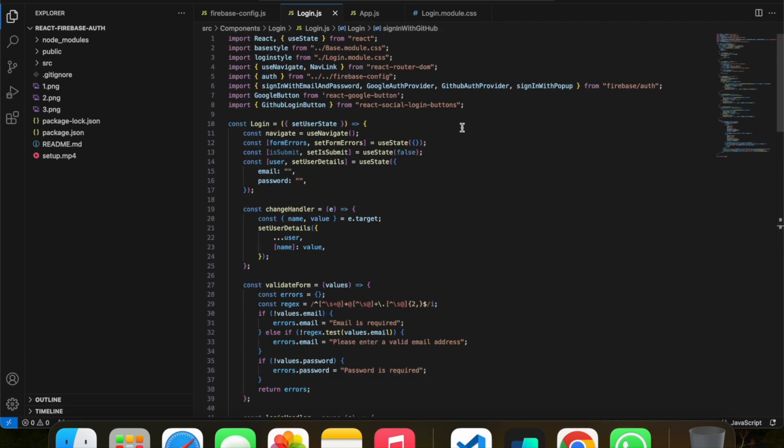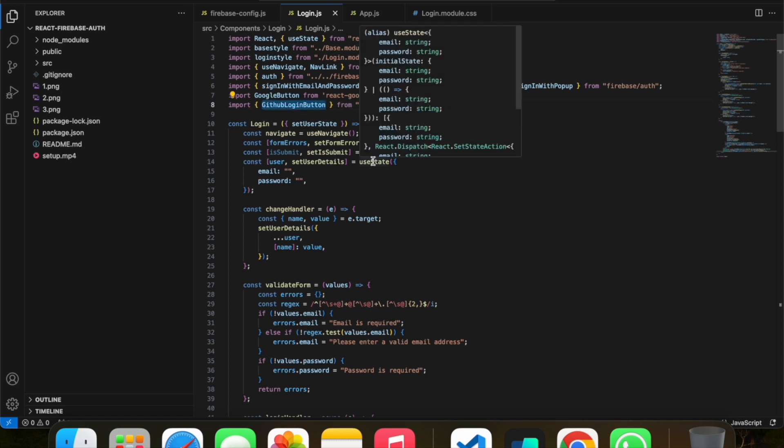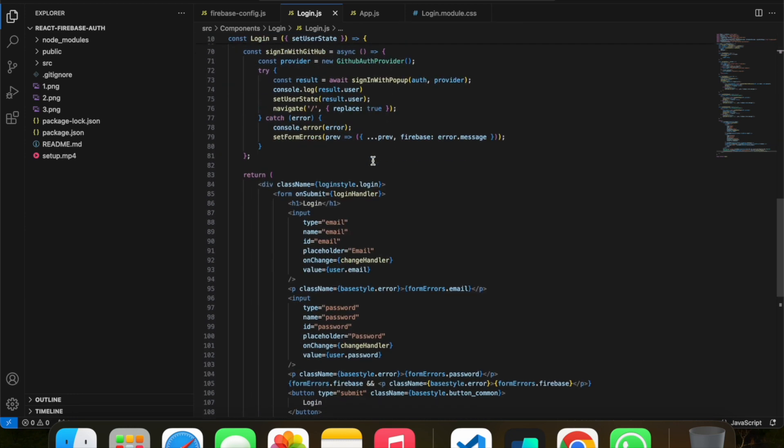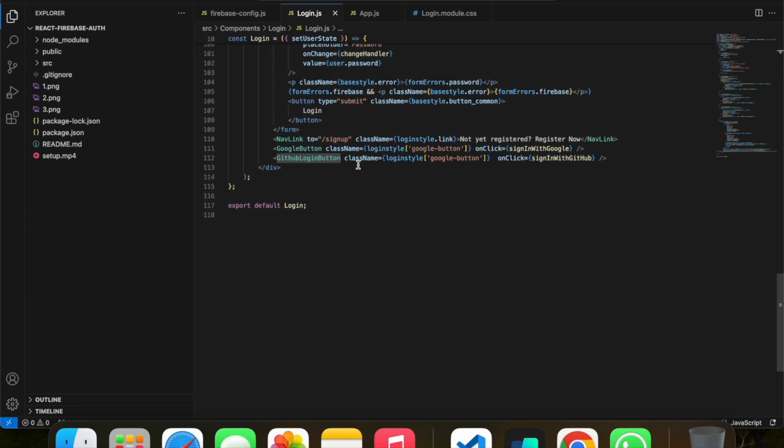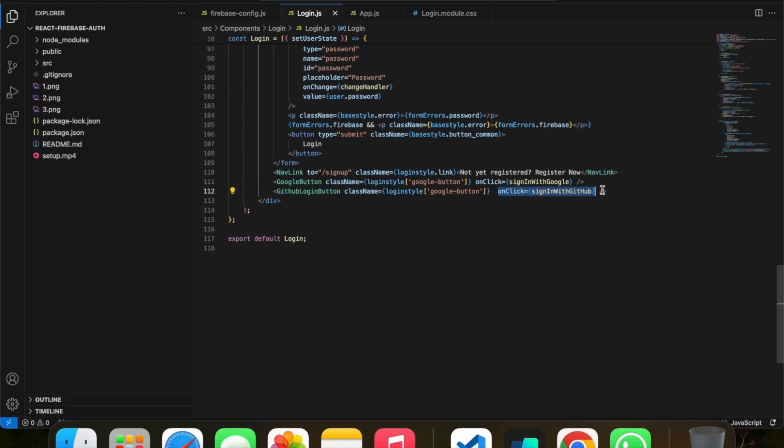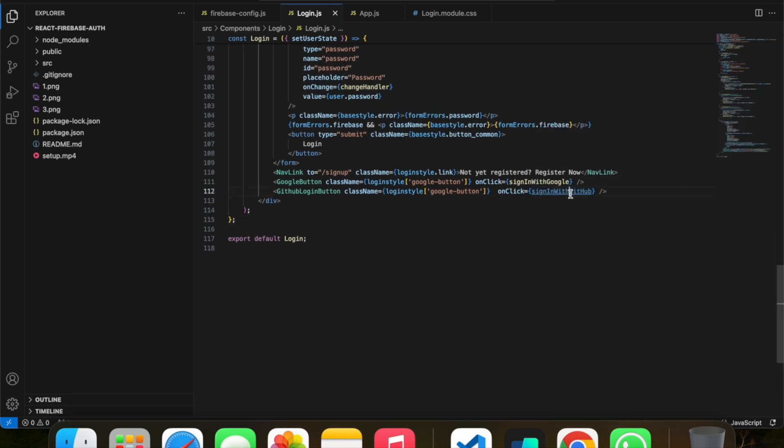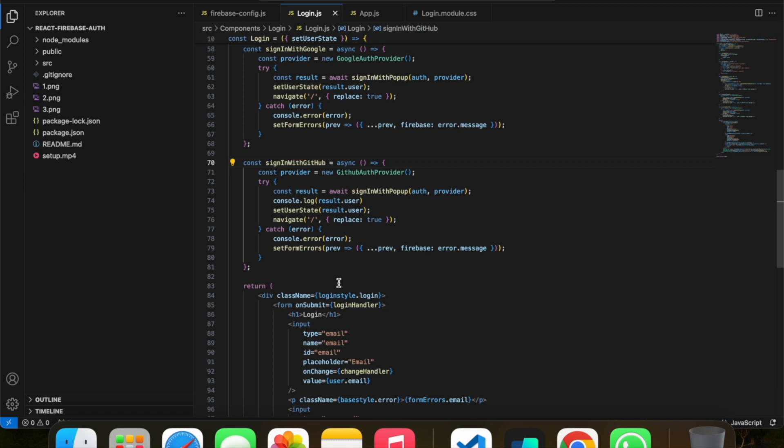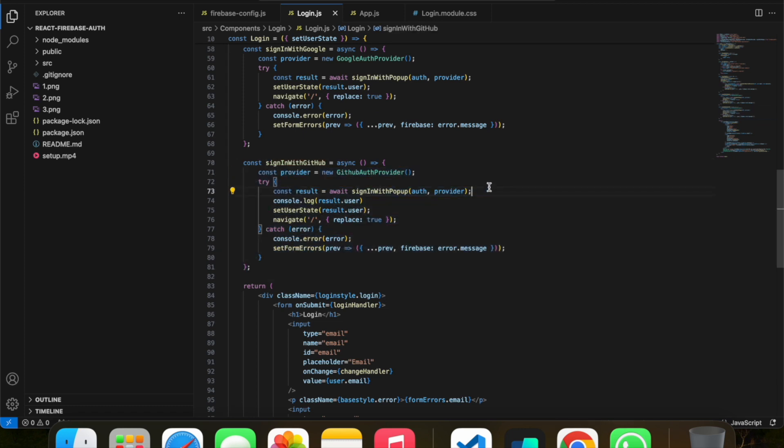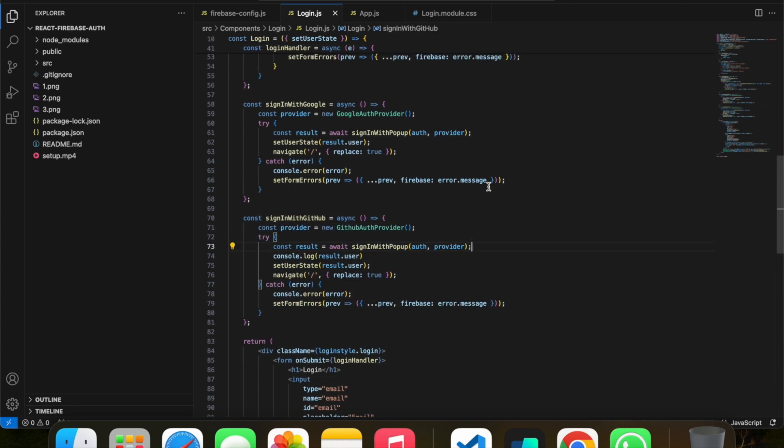Basically, I installed the react-social-login-buttons library and imported the GitHub login button which I'm using here. I wrote an onClick handler, so if you click on this, the signInWithGitHub function will be called. Firebase by default provides an API called GitHubAuthProvider through which you can login with GitHub.